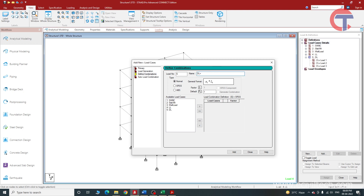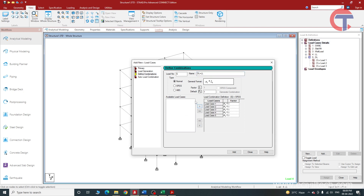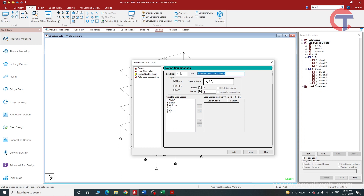Now let us create one more load combination: dead load plus live load. We will select all these elements, click on this button, and click Add. The dead load plus live load combination has been created, and in this combination we can see all the loads. Now let us create the ultimate load combination for which the structure will actually be designed.